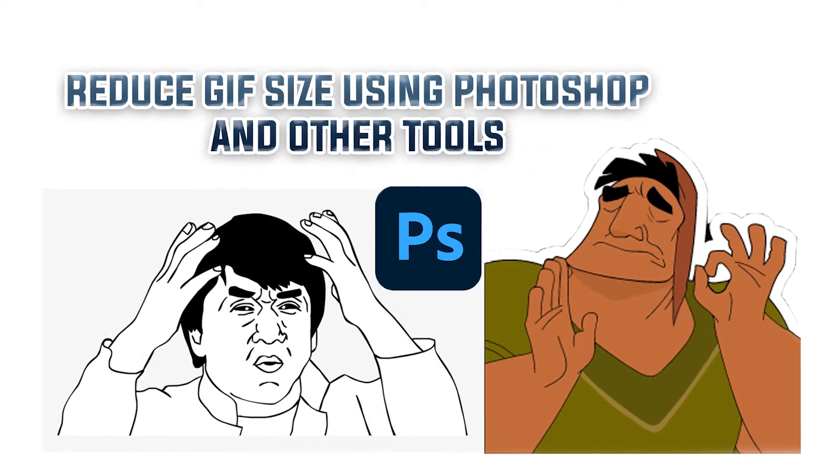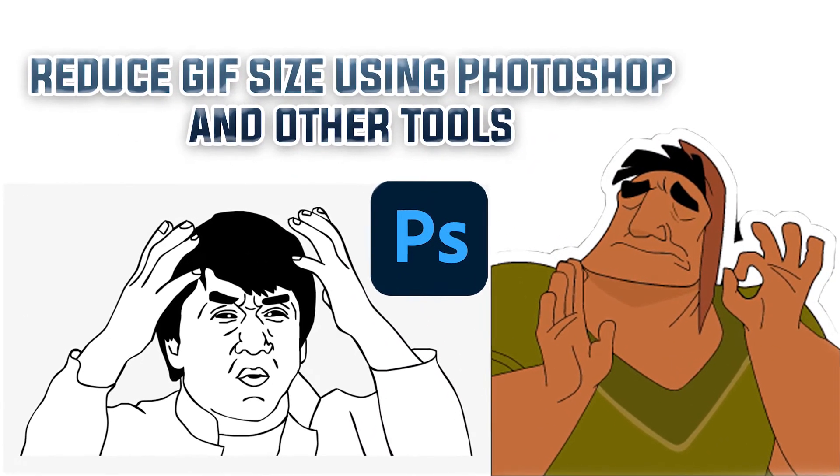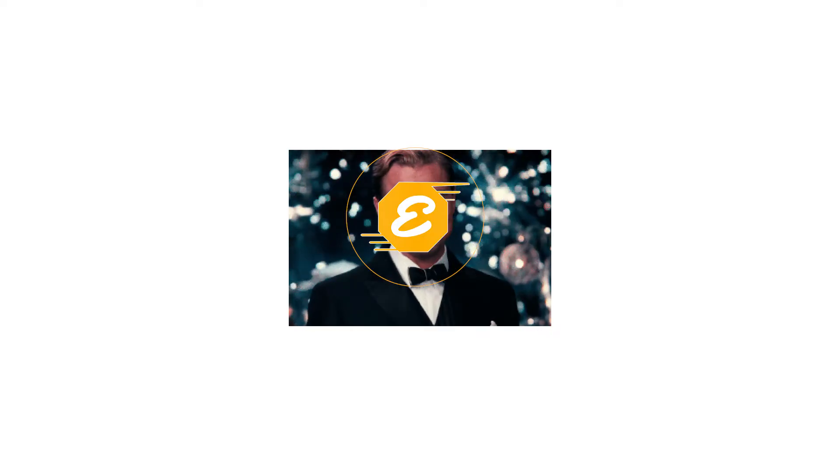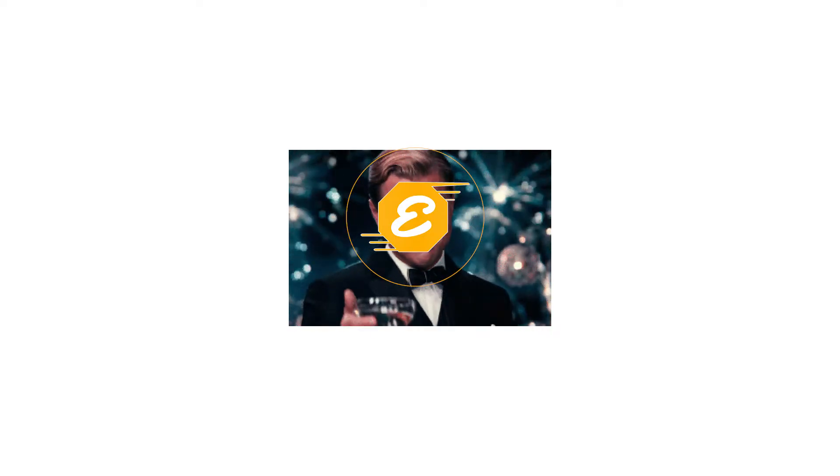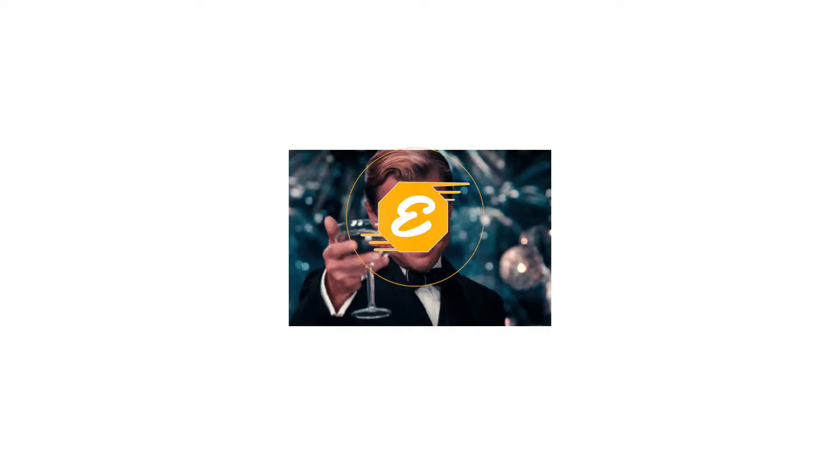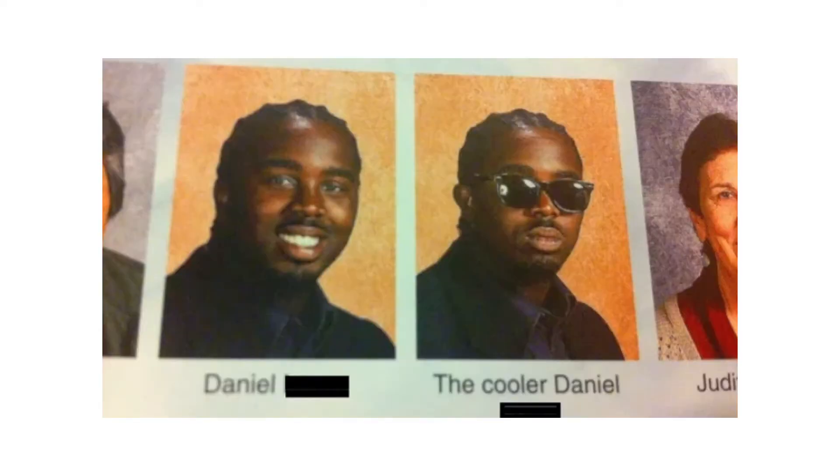Reduce GIF size using Photoshop and other tools. Use Picture Echo to deduplicate photos, even the visually similar ones.